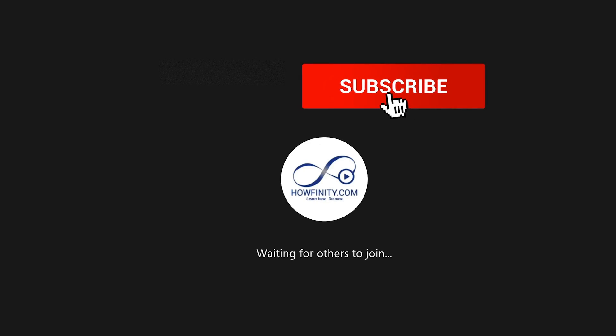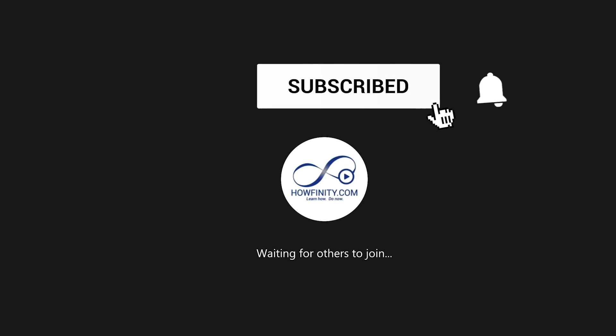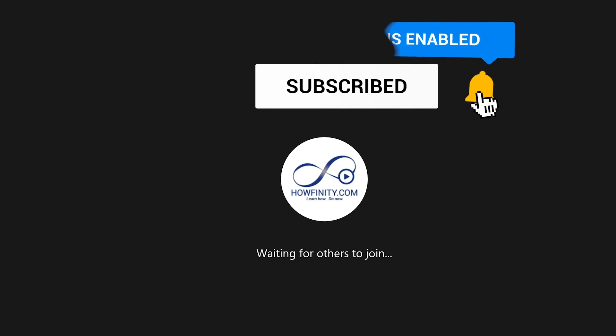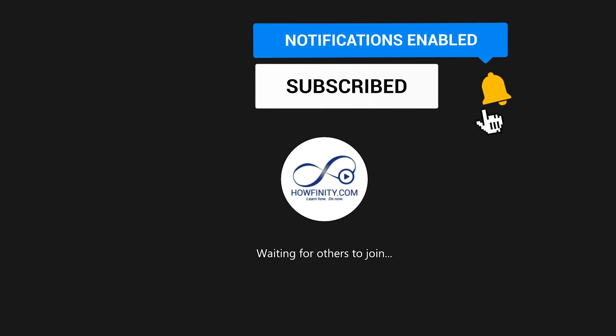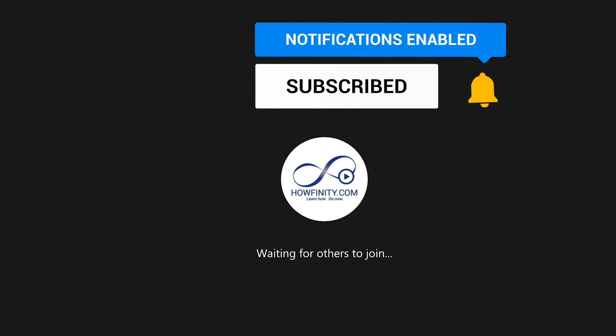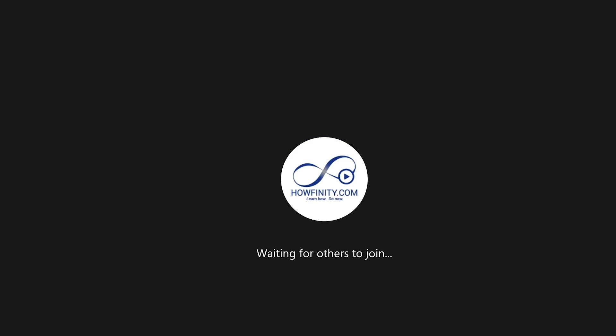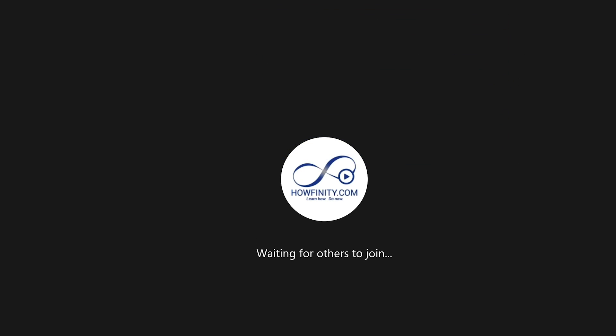I hope you found this useful. Please give this video a thumbs up, subscribe for easy to follow tech videos, and I'll see you next time. Thanks for watching.